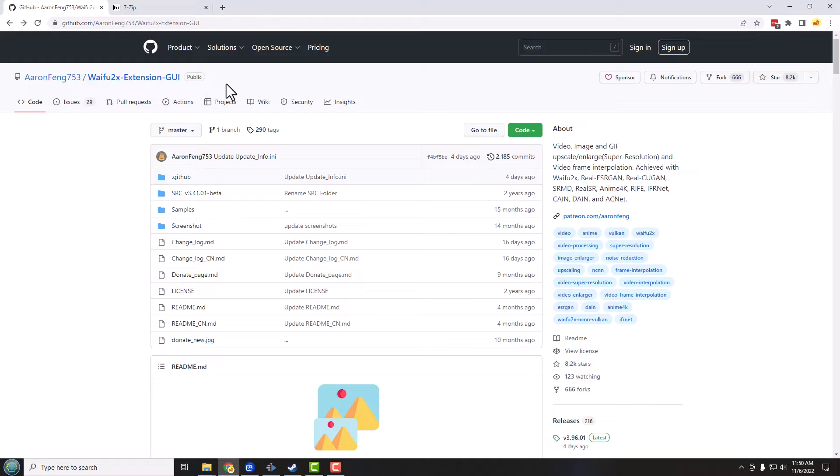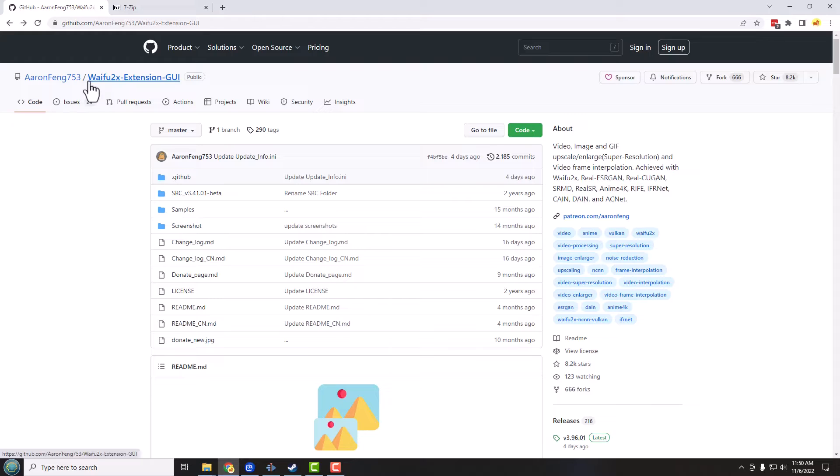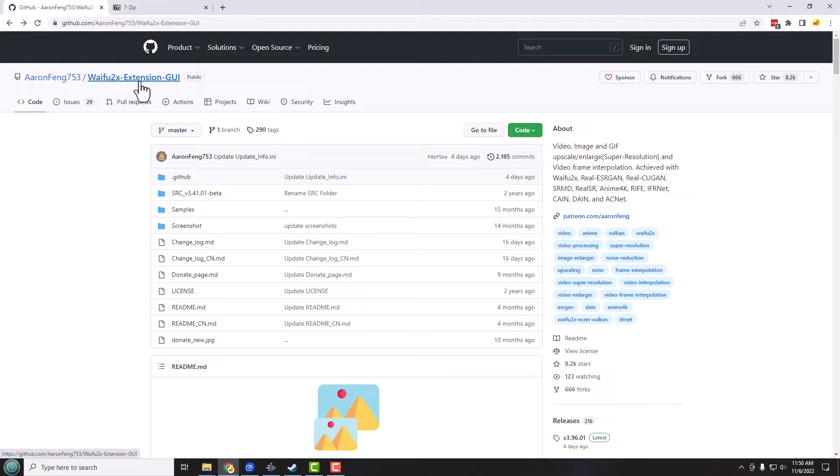And we are looking for this GitHub project, the waifu2x extension GUI, which is not very easy to say. But what it is, it's the front end to another project which is called waifu2x.